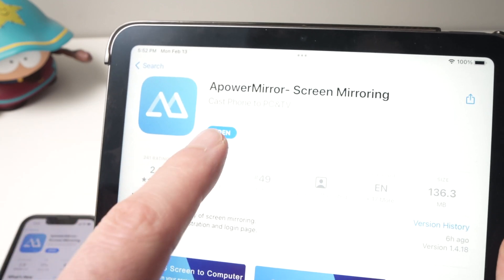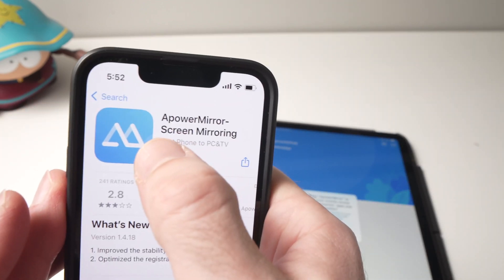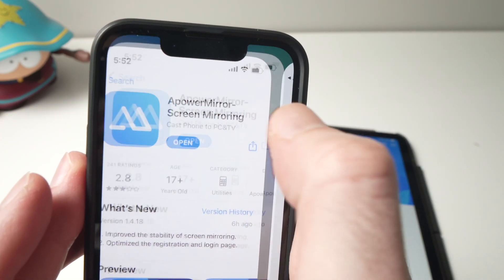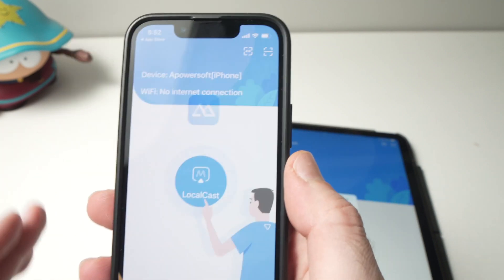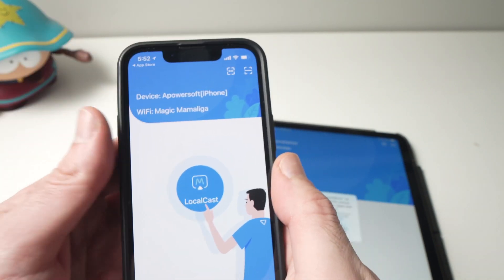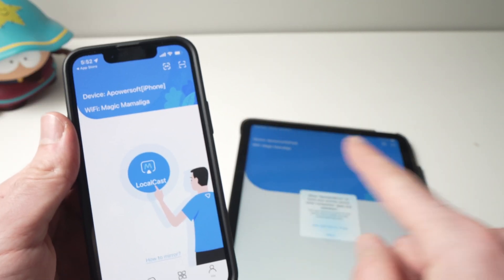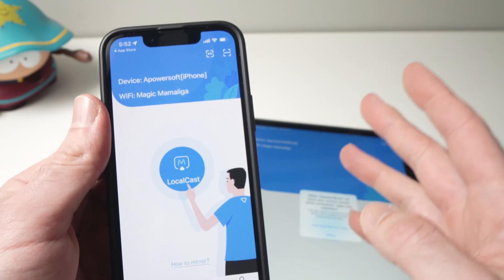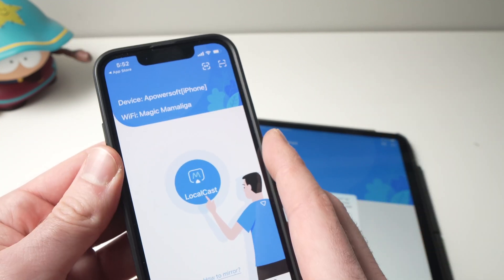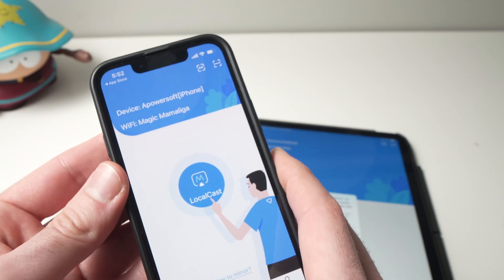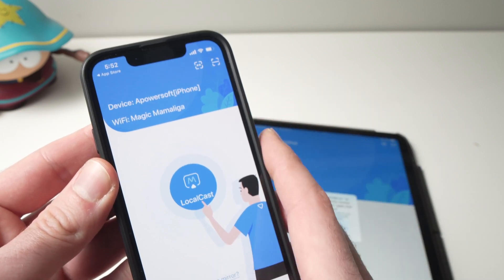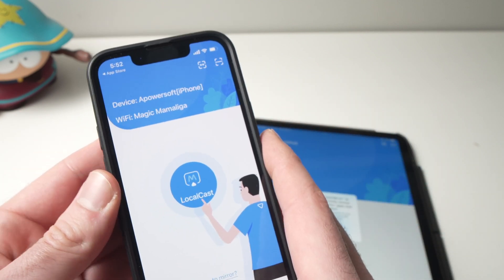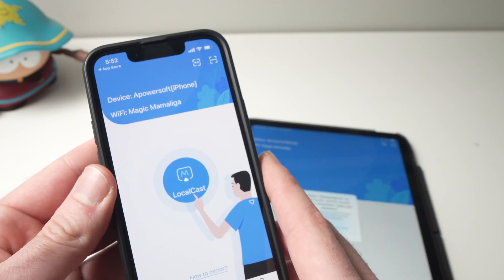When you're done, open the app on both the iPad and the iPhone. Once you're here, make sure that both devices are connected to the same Wi-Fi network — make sure your iPhone is not connected to mobile data instead of Wi-Fi. Both should be sharing the same network.